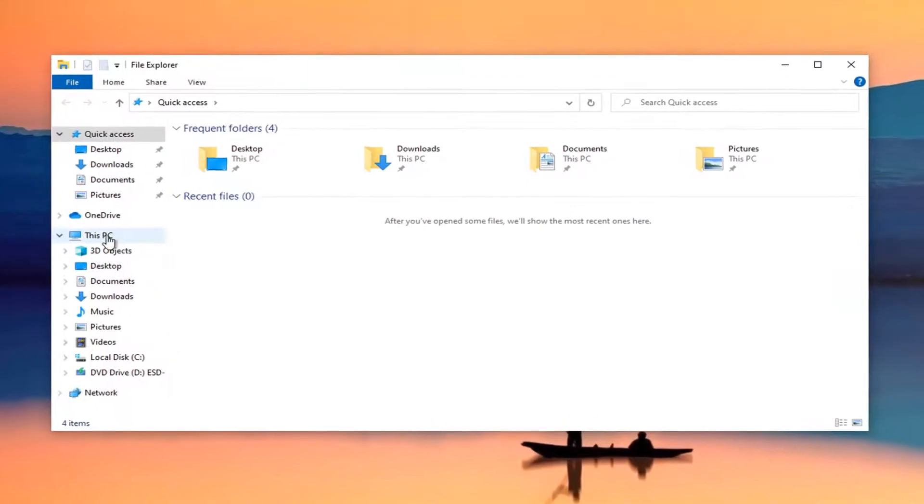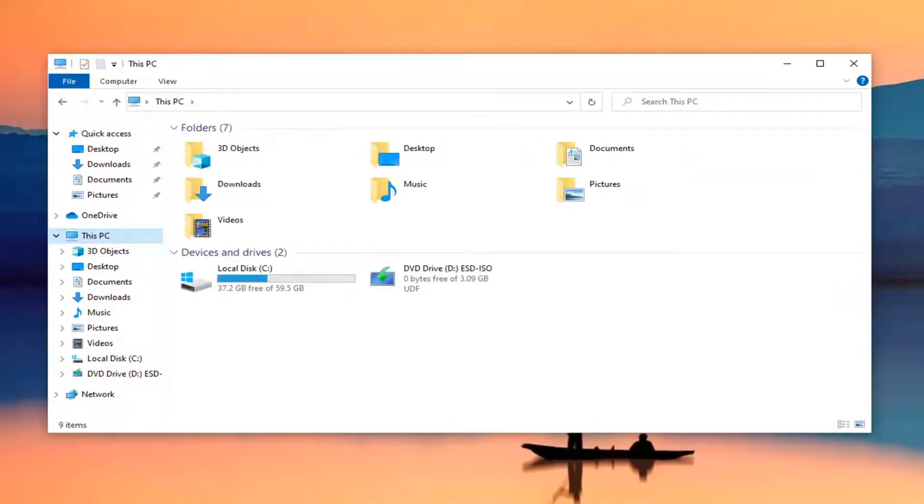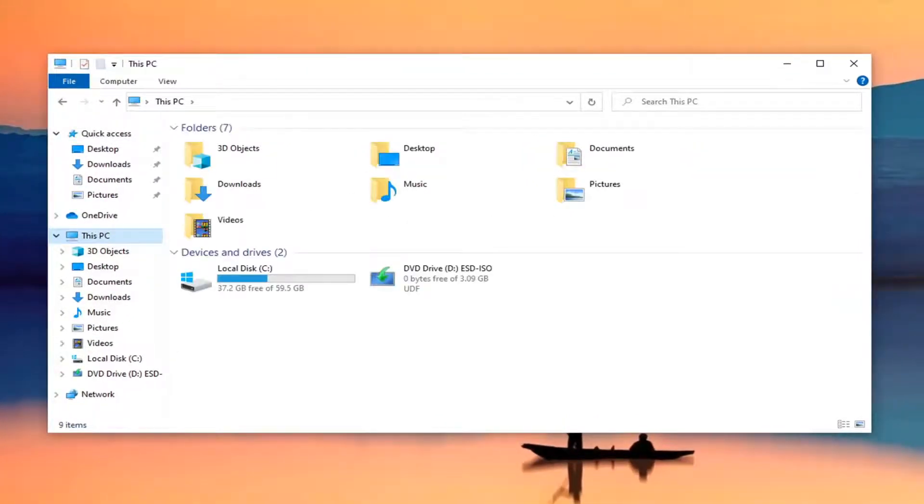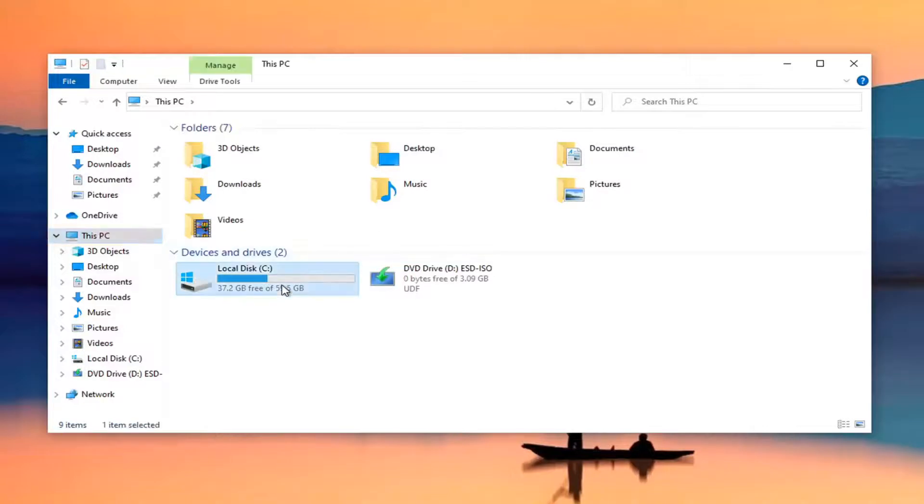Then you want to select this PC on the left side here. Just go ahead and left click on that. And then you want to select the local disk, so go ahead and double click on that.